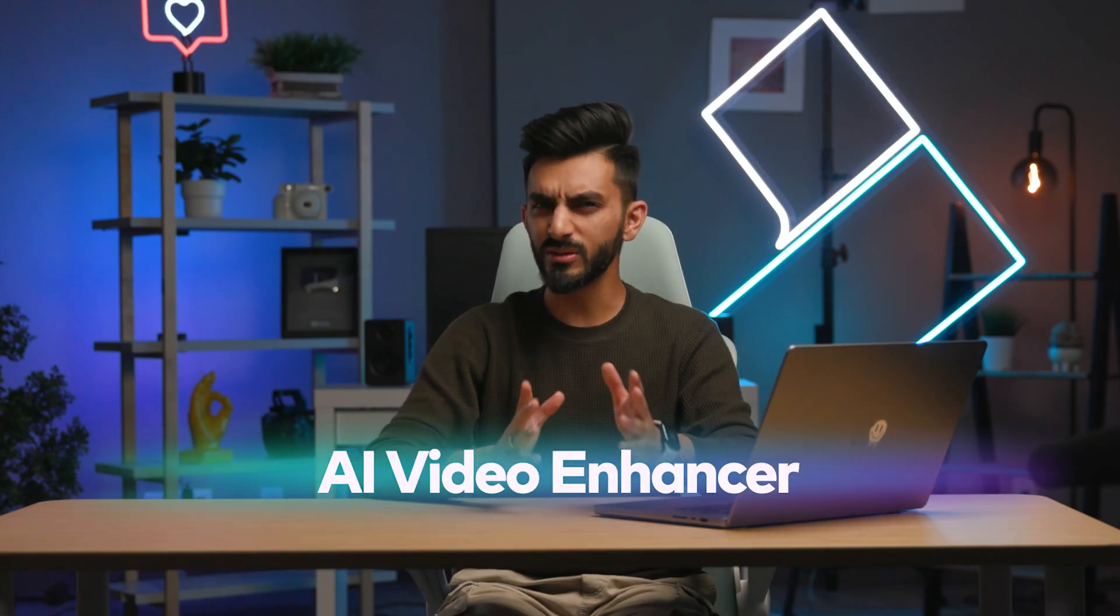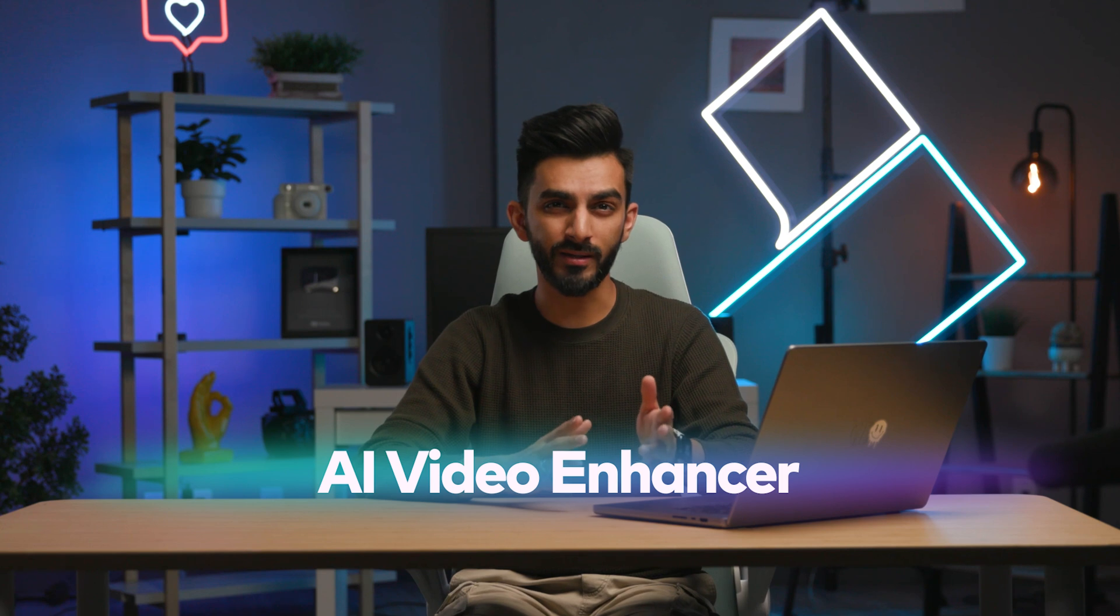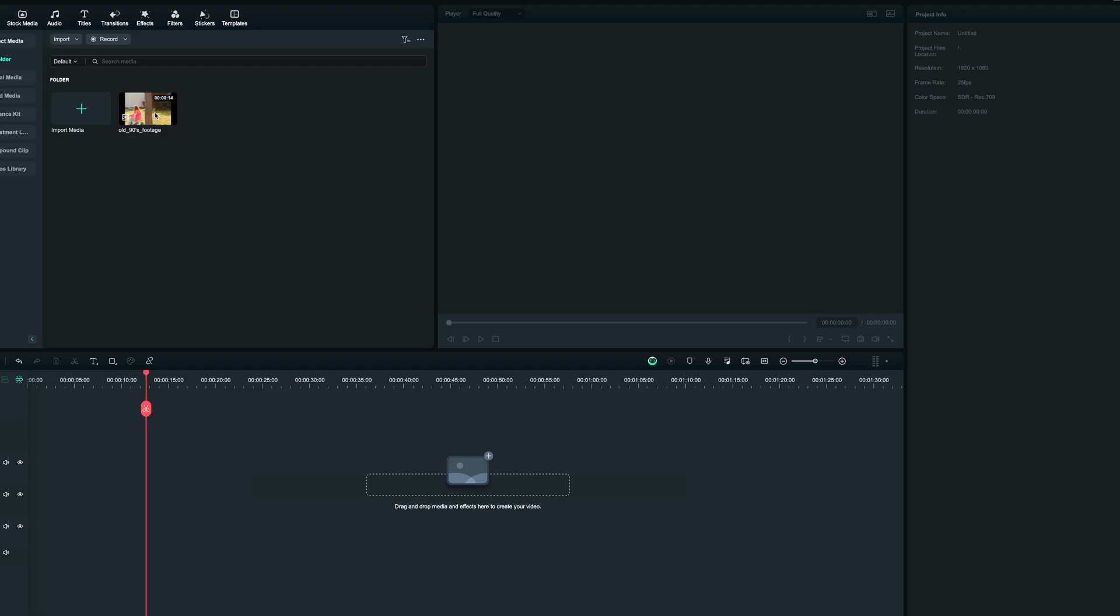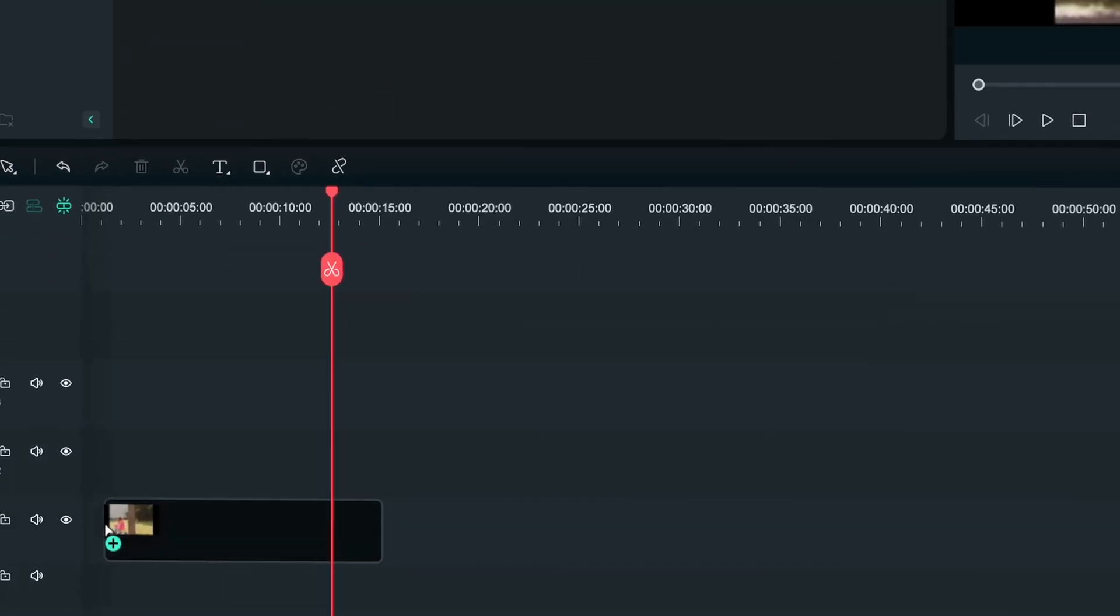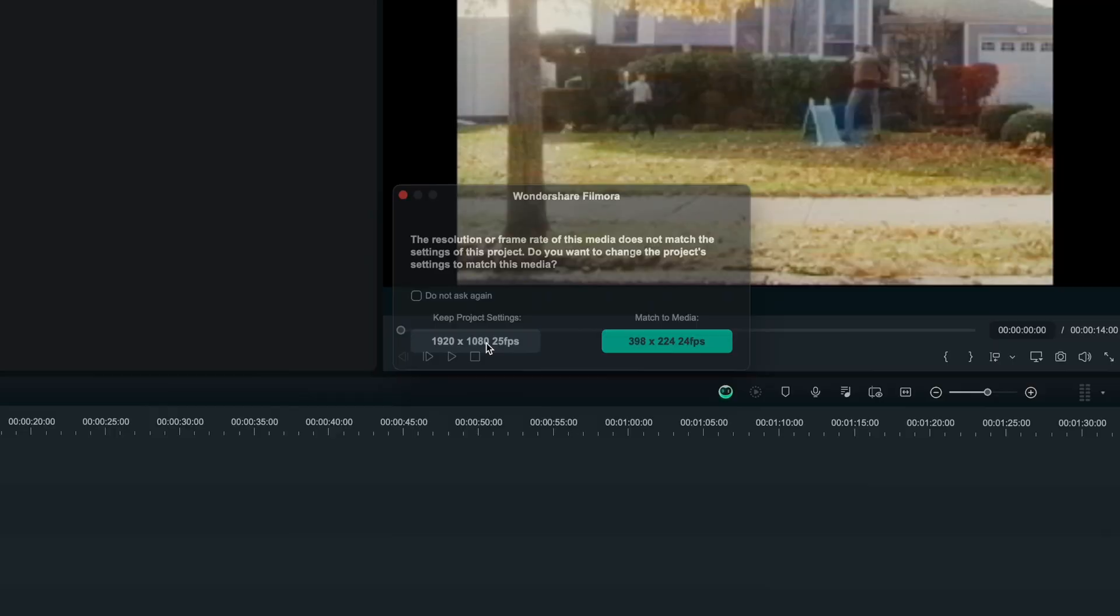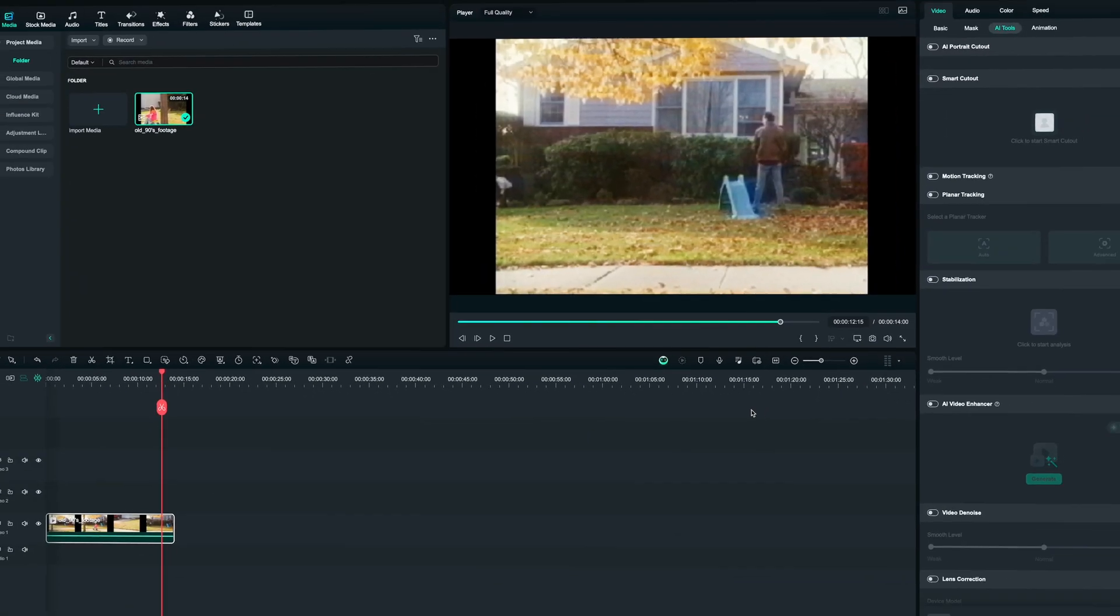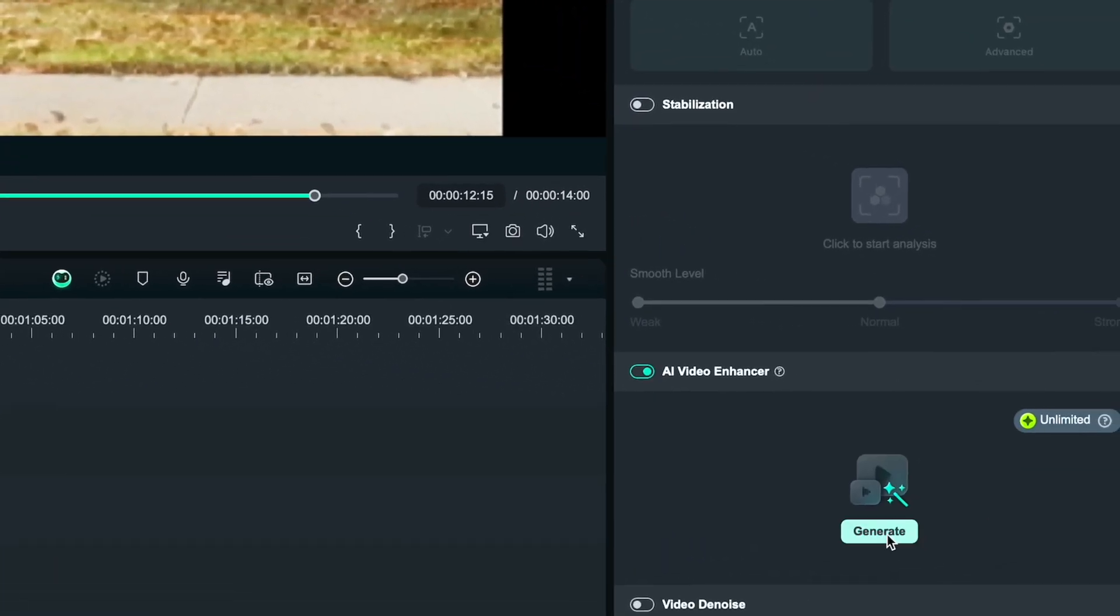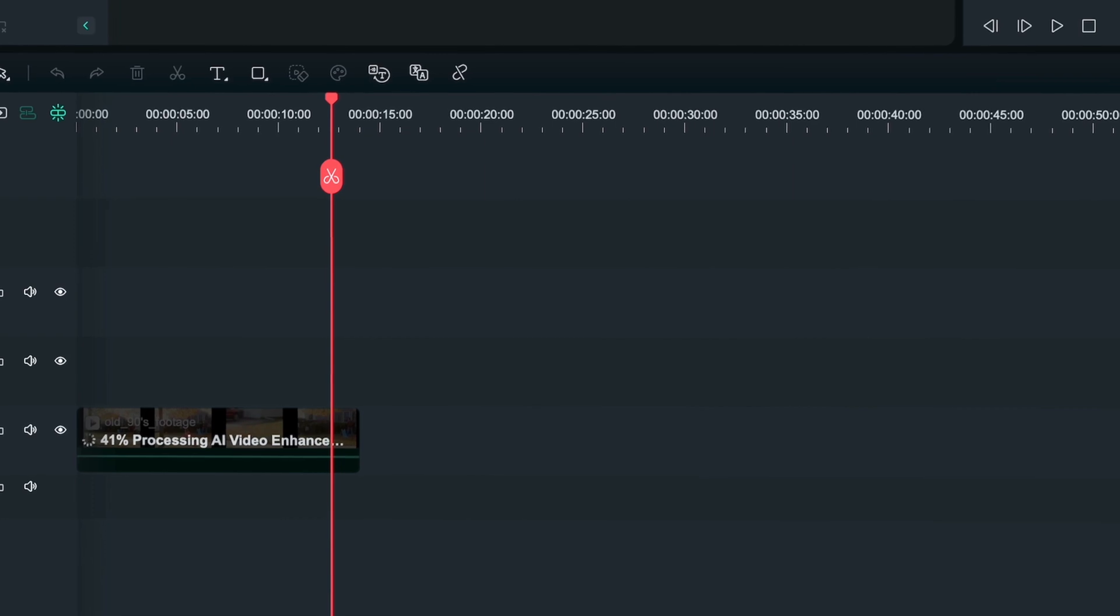AI Video Enhancer. Do you remember that old low-resolution footage from your grandpa getting dusty in the basement? Well, Filmora now has an AI video enhancer tool that allows you to grab that low-res video and with the magic of AI, convert it with one click into high-res video.